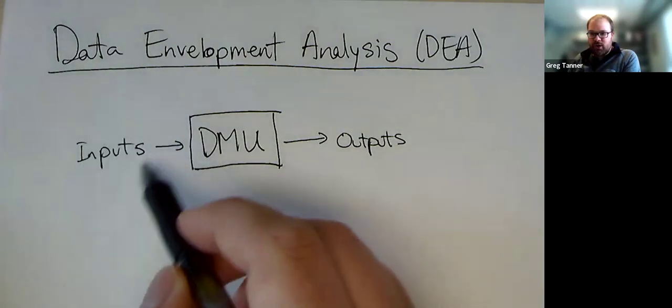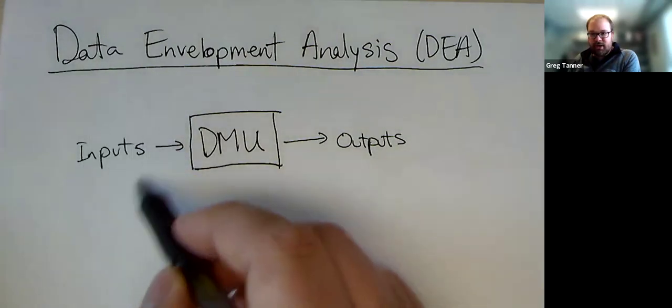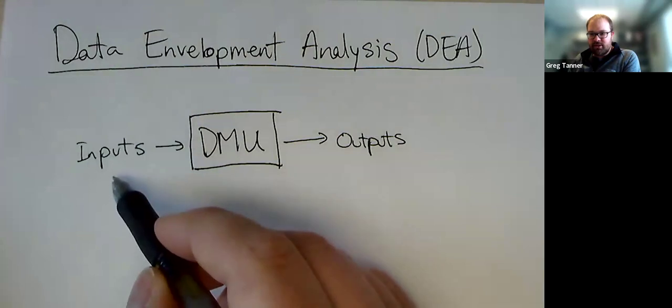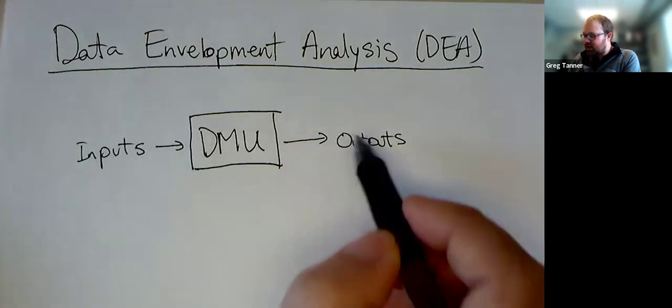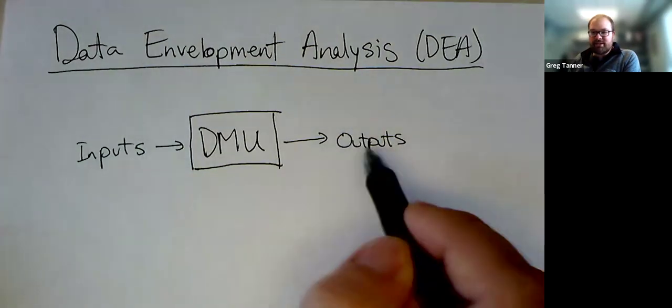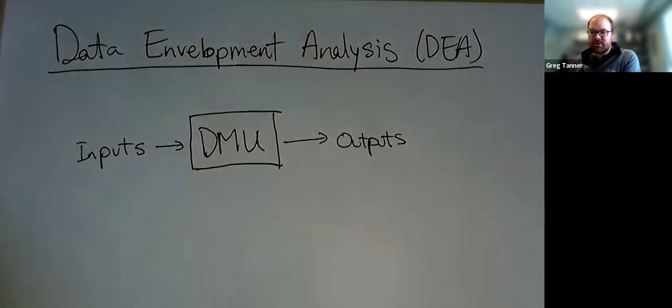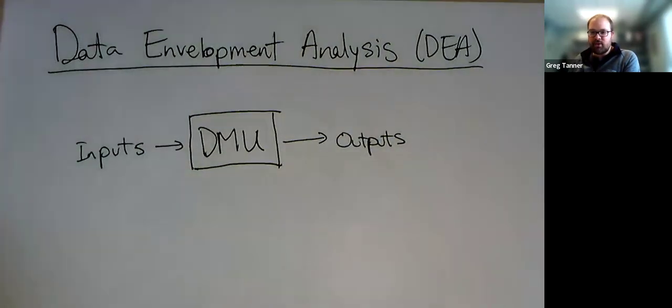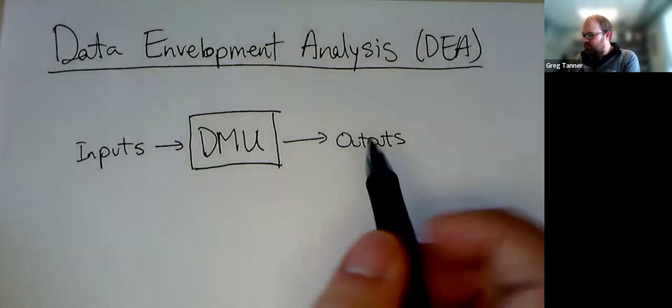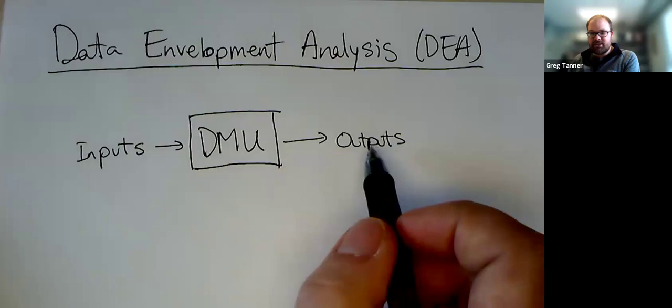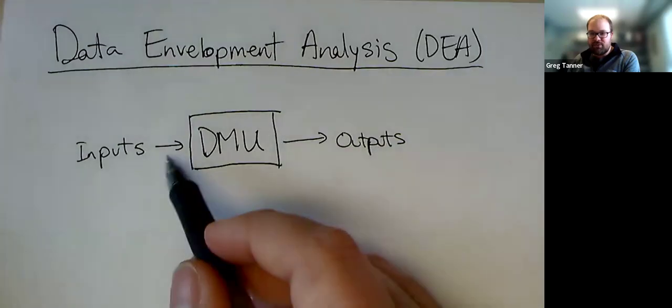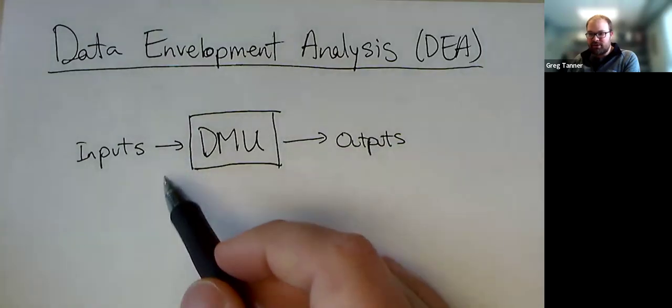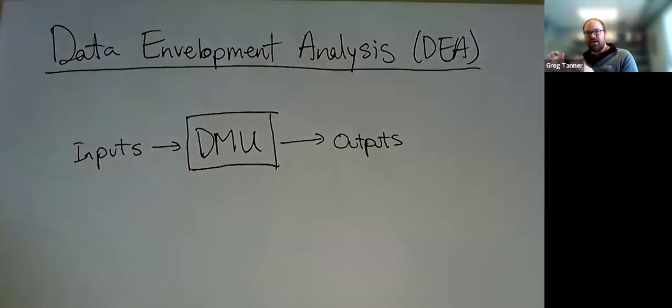For inputs, ideally you want to reduce the amount of inputs that you're using and increase the amount of outputs. And so you want to maximize your output while minimizing your input. And so there's sort of a tension there.